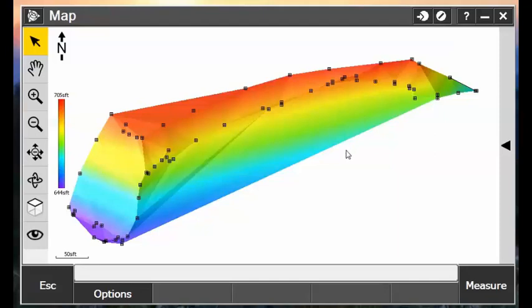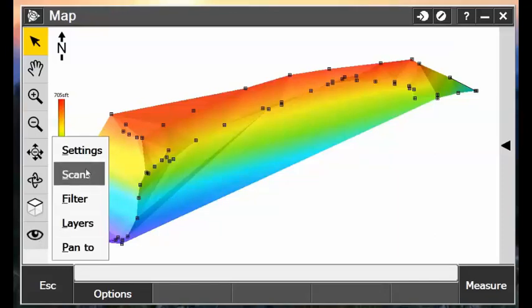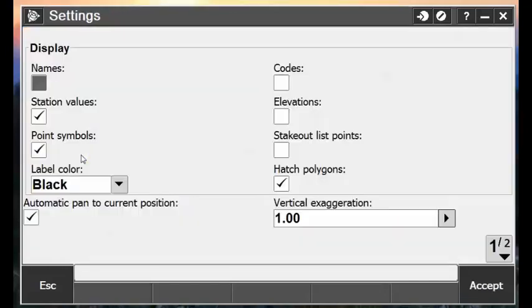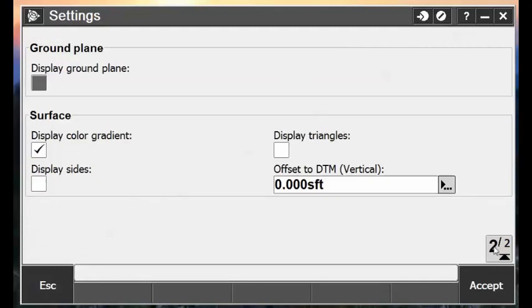In order to do that, we first need to turn on our triangles, which can be found under the View Settings, and then under the Surface portion, Display Triangles.